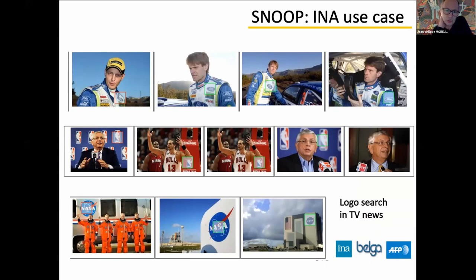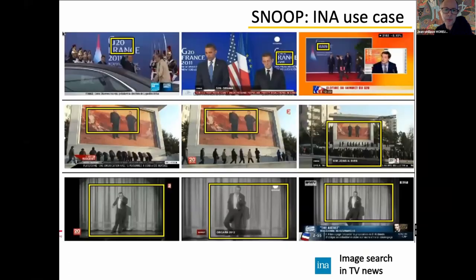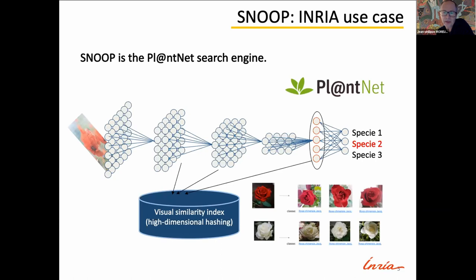Let me introduce to you one of the INA use case. It's very simple by looking for brands, local brands or very specific visual patterns in the TV archives. Quite the same use case for images extracted from TV news. And INRIA has a very different use case. Maybe some of you are using or have used PlantNet, which is a collaborative science application devoted to identifying and detecting plant species.